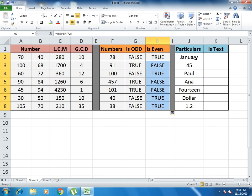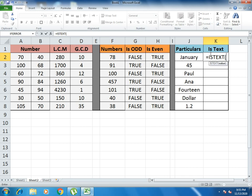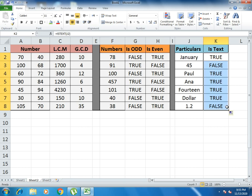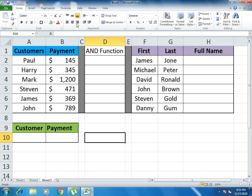Now we introduce ISTEXT. ISTEXT tells you whether the content of a cell is text or not. Write equals to ISTEXT, open bracket, select the cell, close bracket, and press Enter. Here you see TRUE because the genre field is text. Select all boxes and drag down. For a numeric value like 1.2, it generates FALSE since it is not text. This is how ISTEXT works.